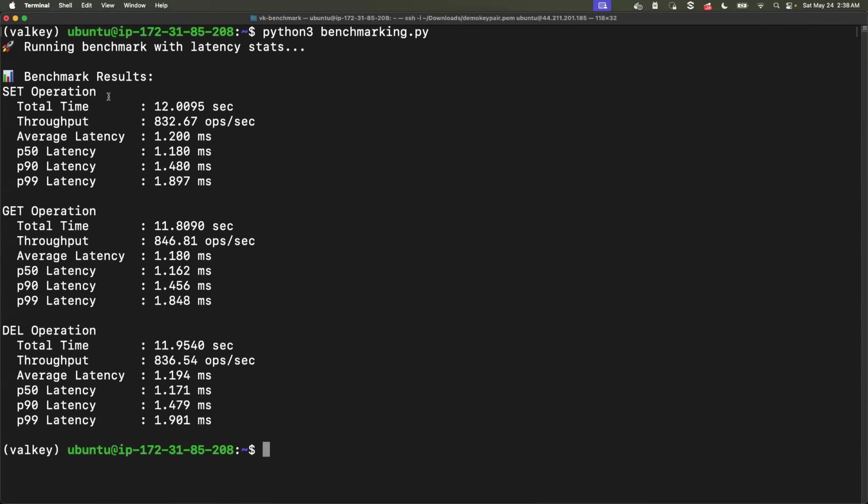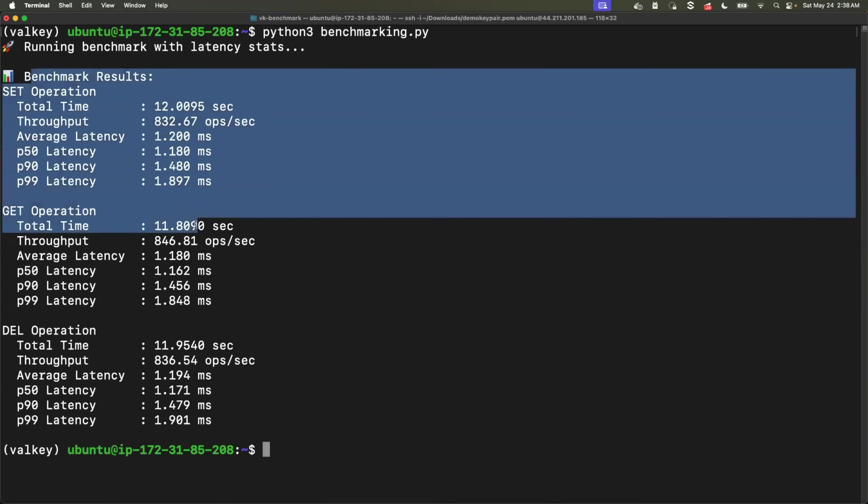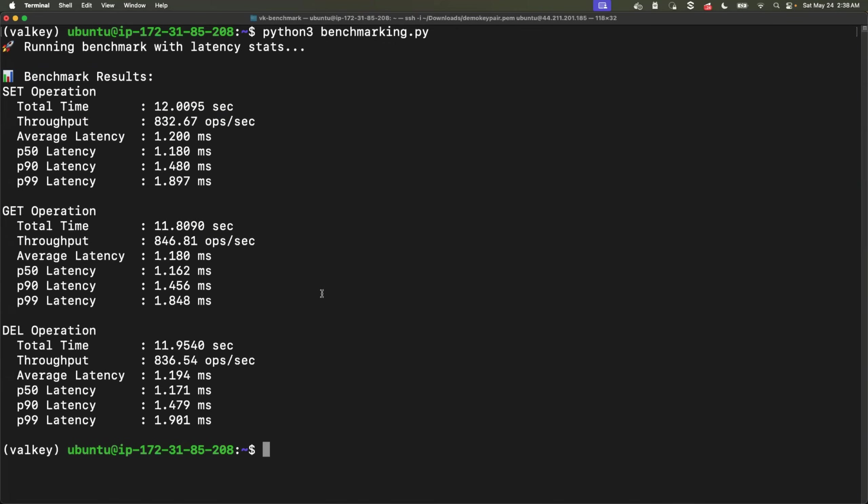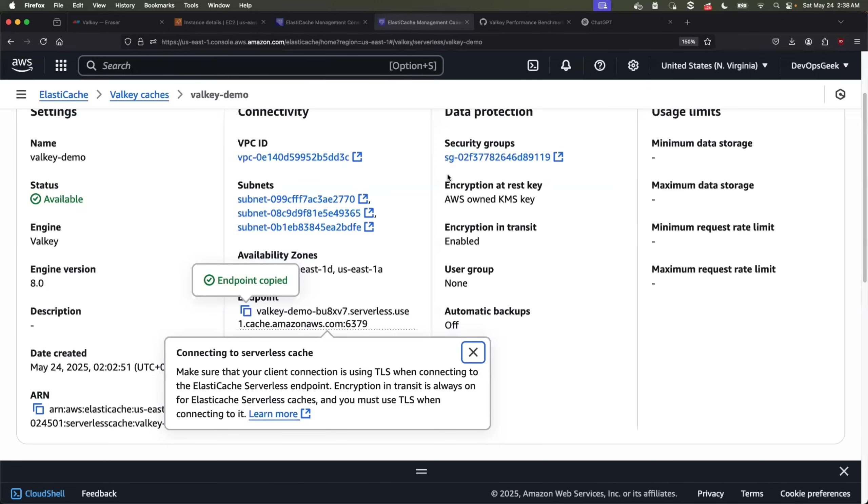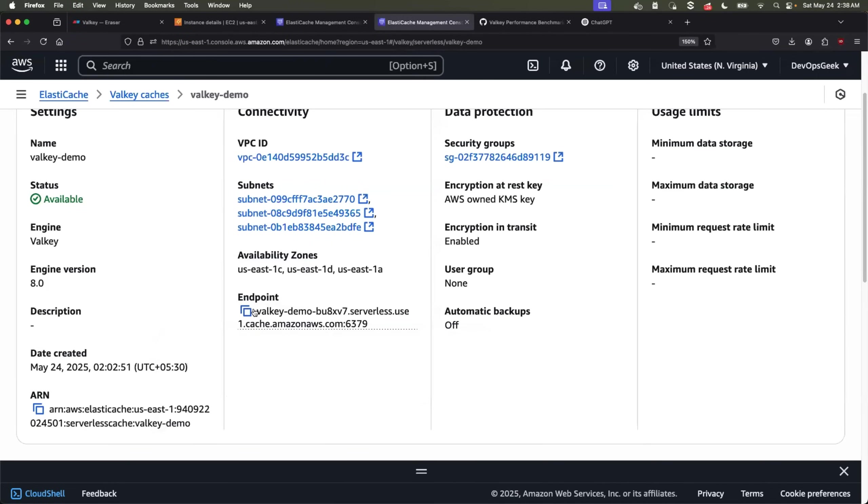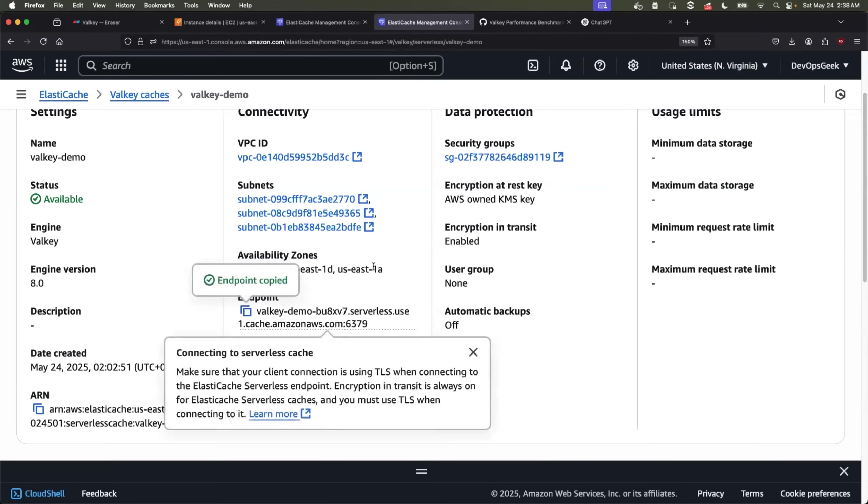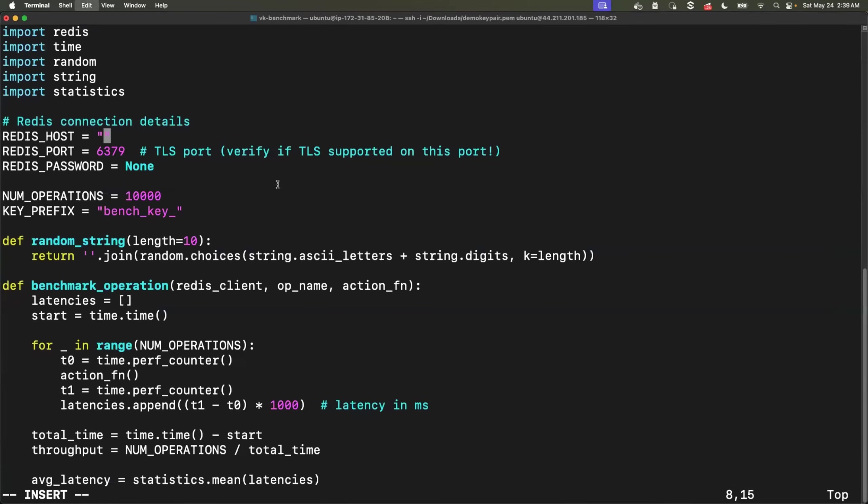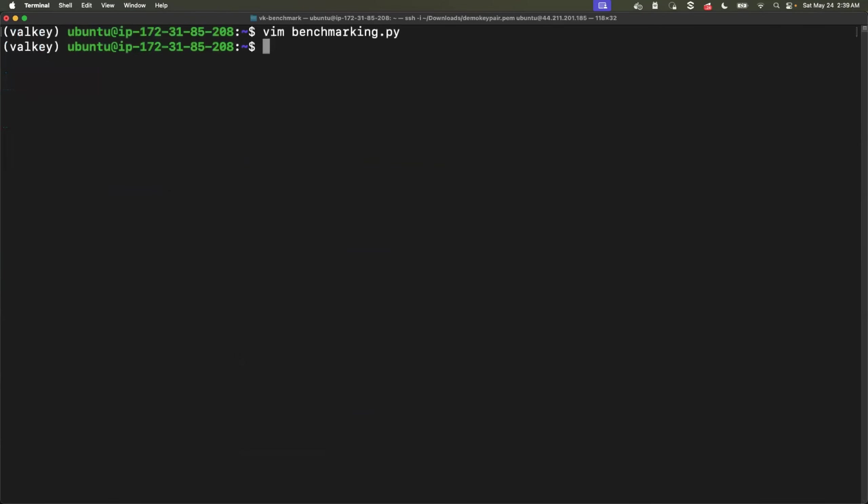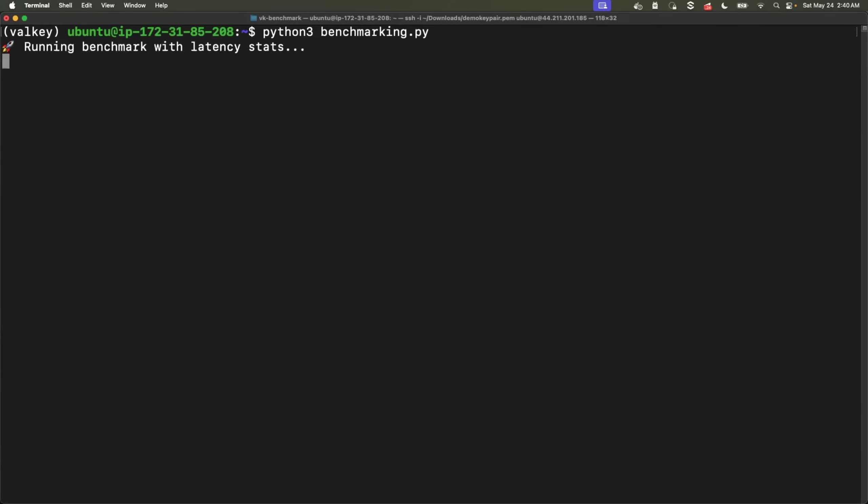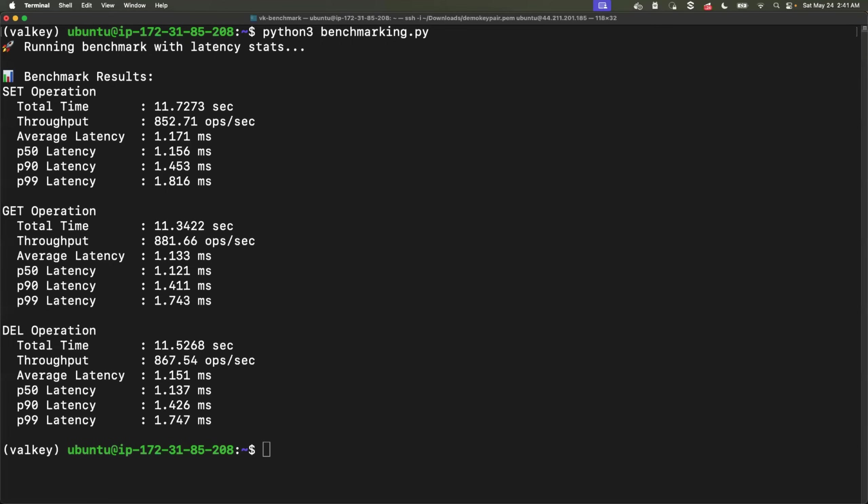Perfect. So we have the benchmarking results for Redis OSS. Now let's try to run the same script, but this time for Valkey cache. So I'll just go back and copy the Valkey cache endpoint and I'll replace this within the benchmarking file. Great. So I'll put this here, remove the port, save the file. Again, we will run the benchmarking.py Python 3 benchmarking.py. So again, just let's wait for 15 seconds and we should see the benchmarking results.